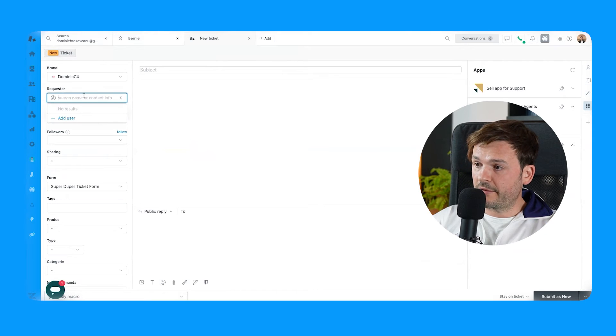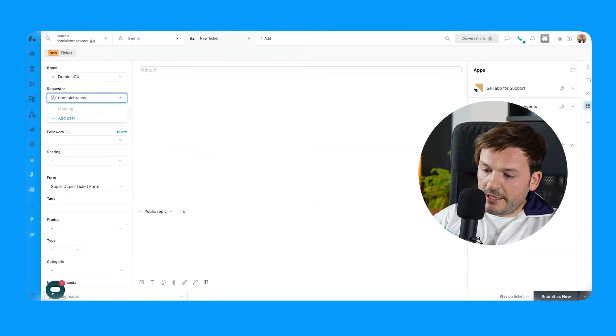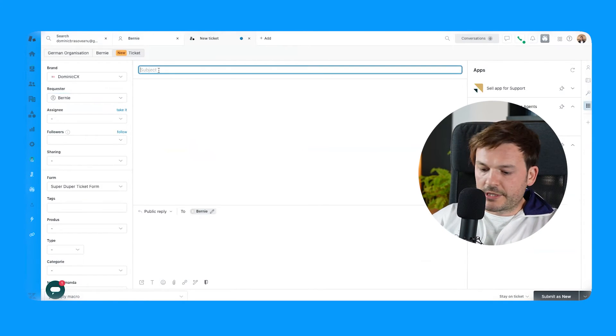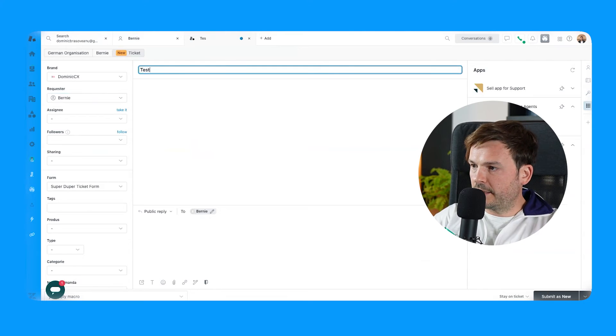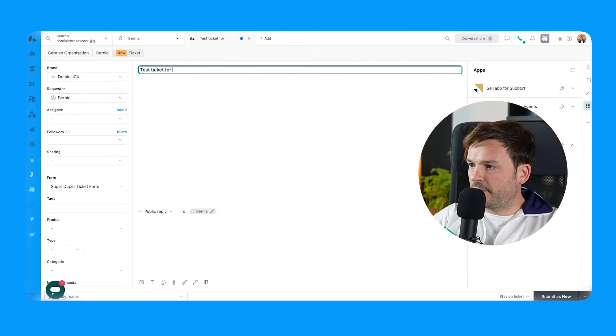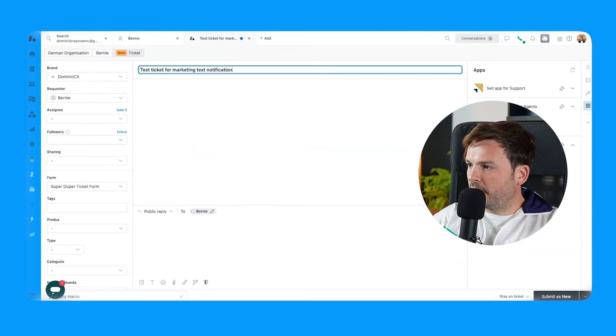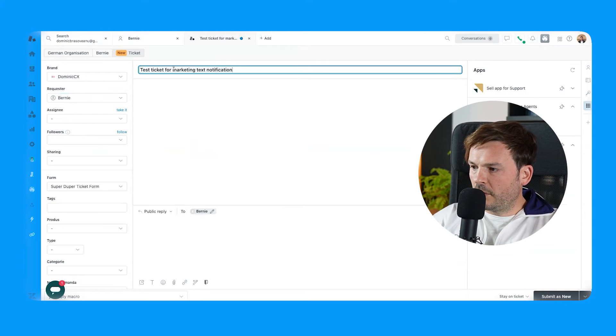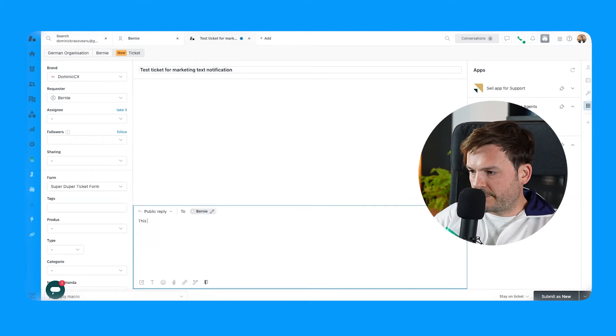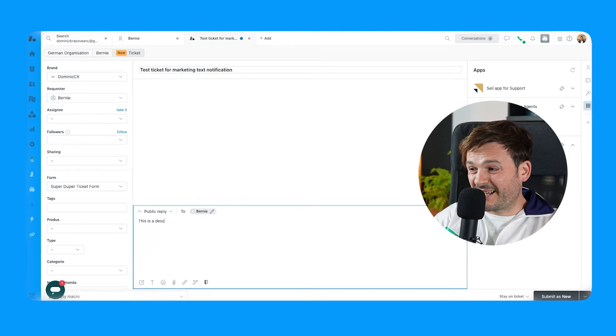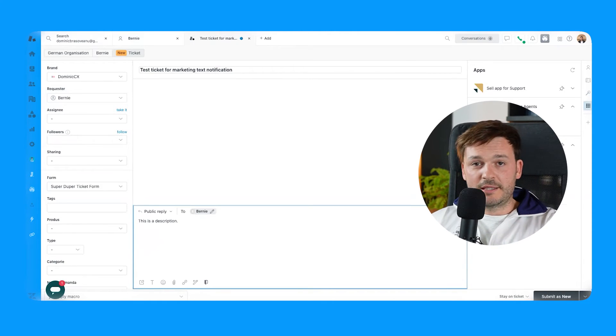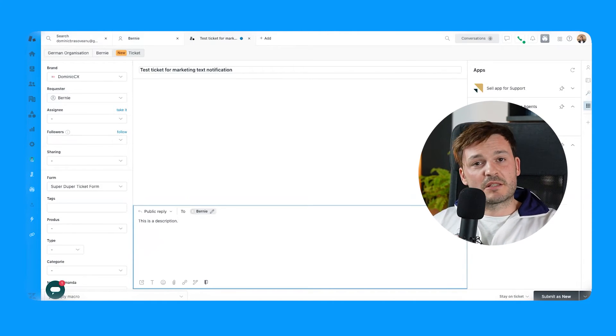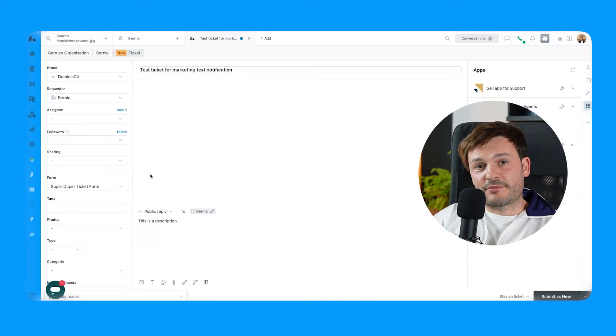Now what I'm going to do is I'm going to create a ticket as if I am this user. I'm going to say requester. It's going to be this guy. I'm going to say test ticket for marketing text update text notification. Let's call it. Okay, cool. I'm going to say just this is a description description because this is not the most important part of this demo. This is me just creating a ticket.